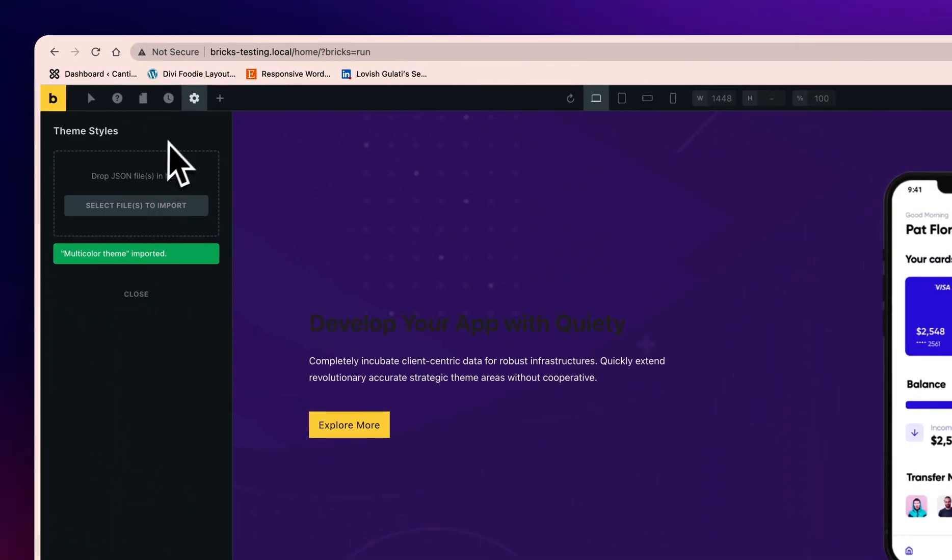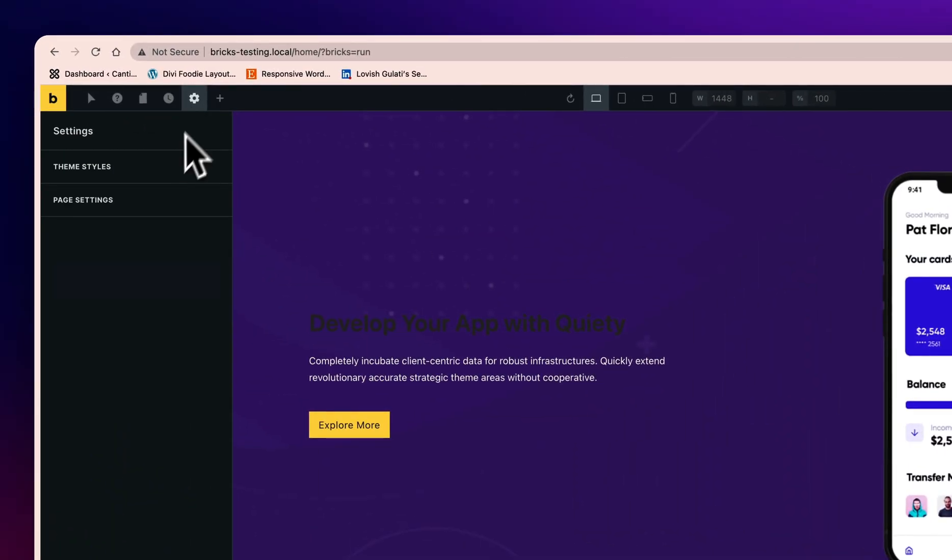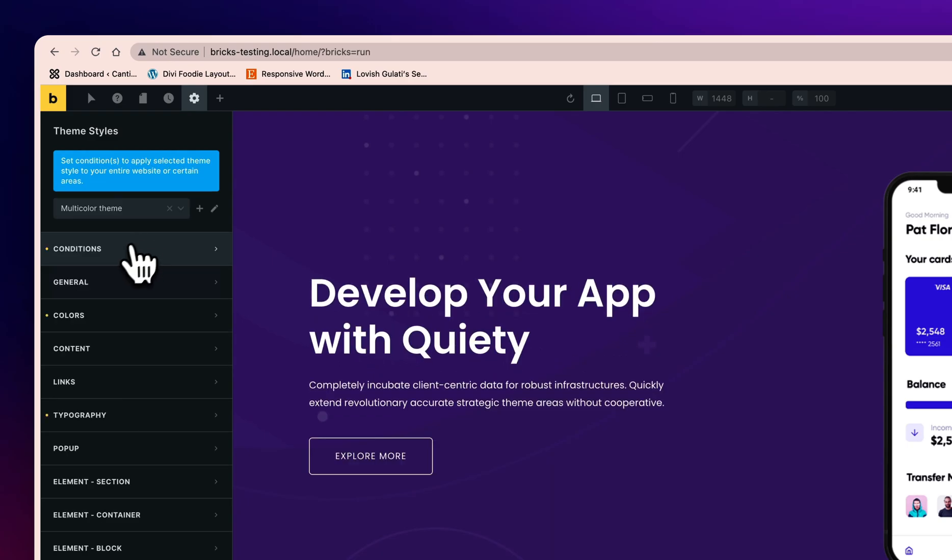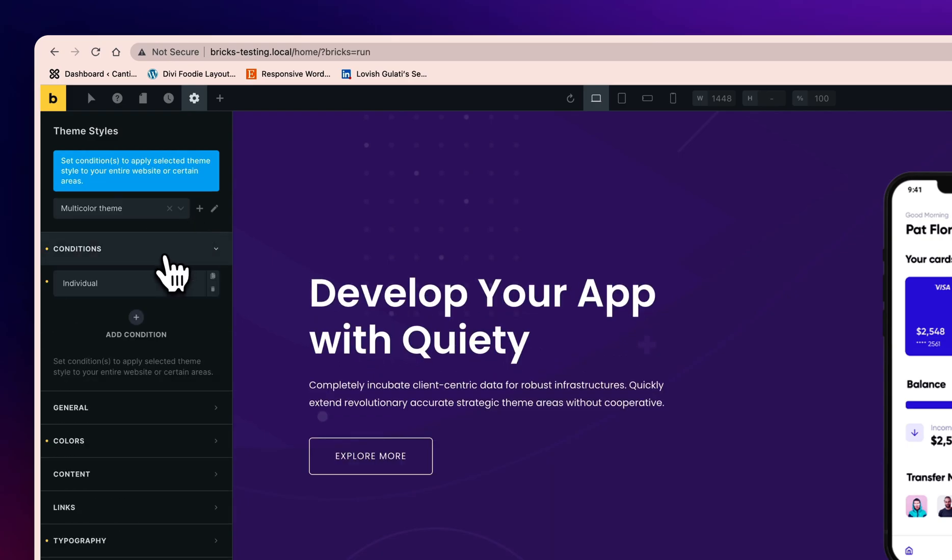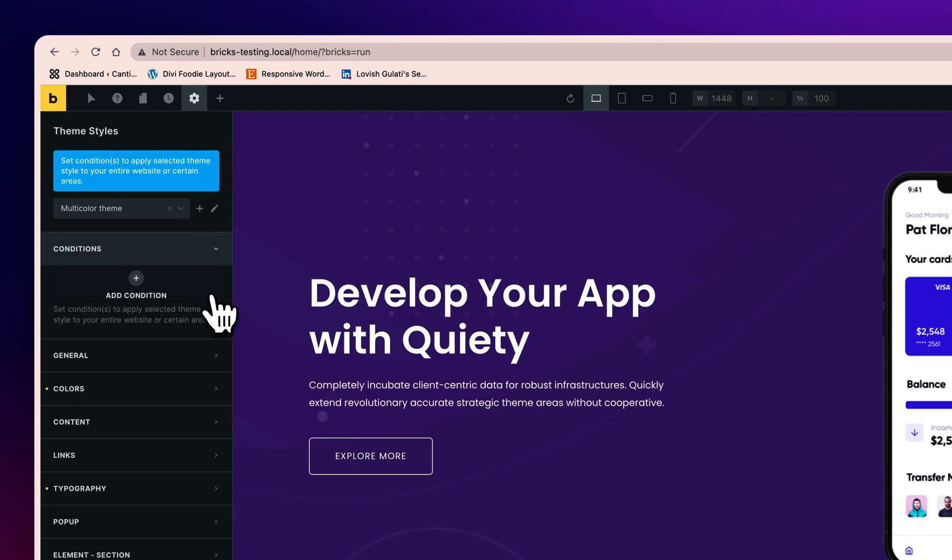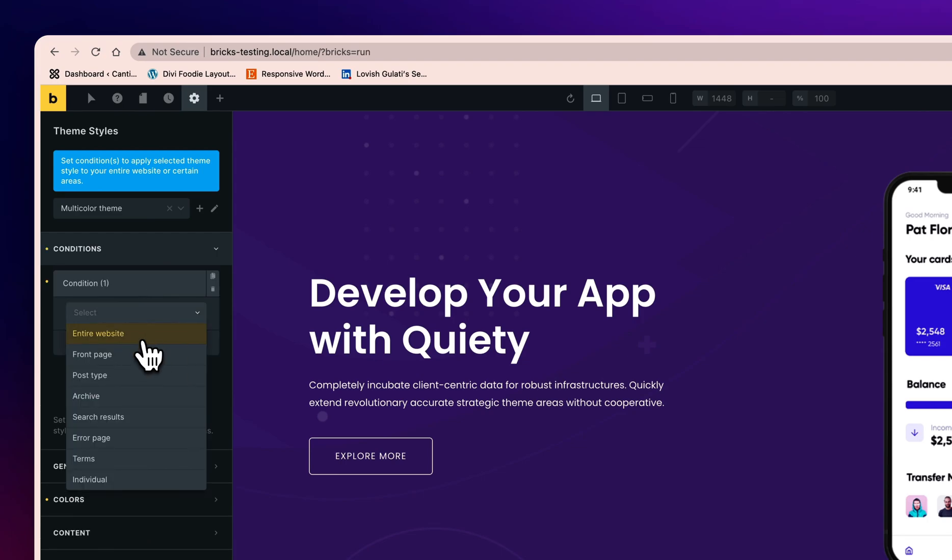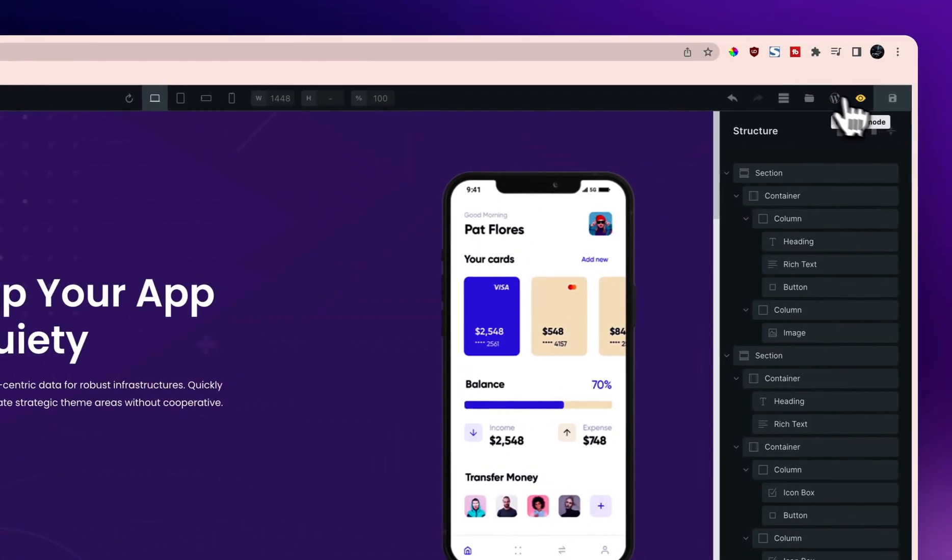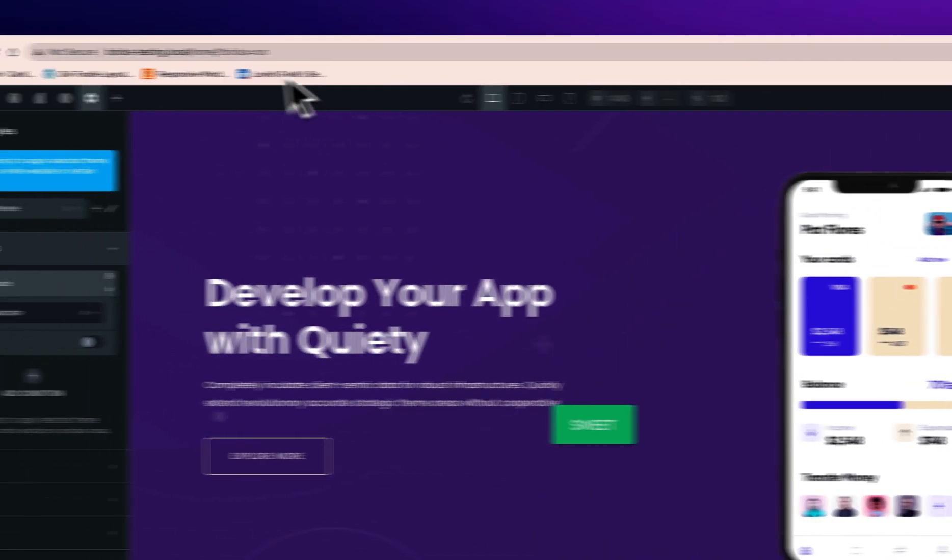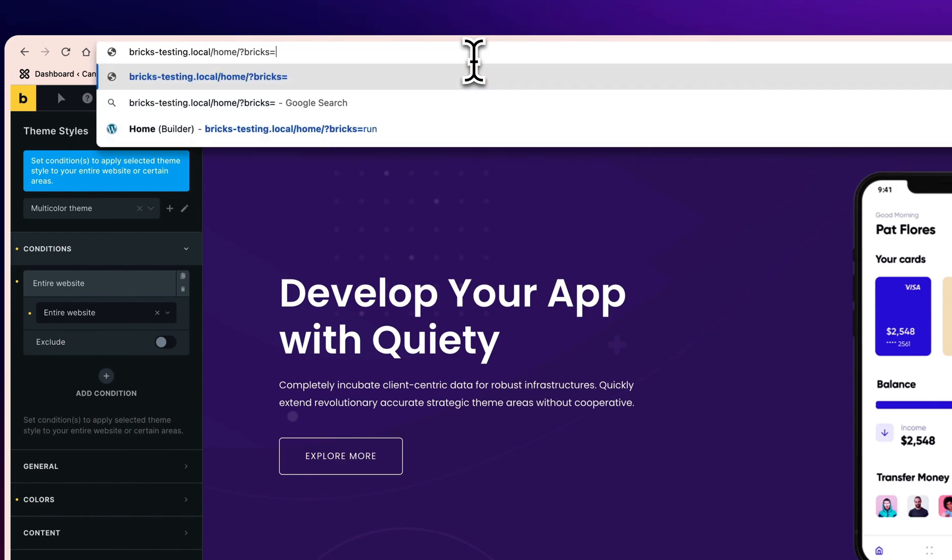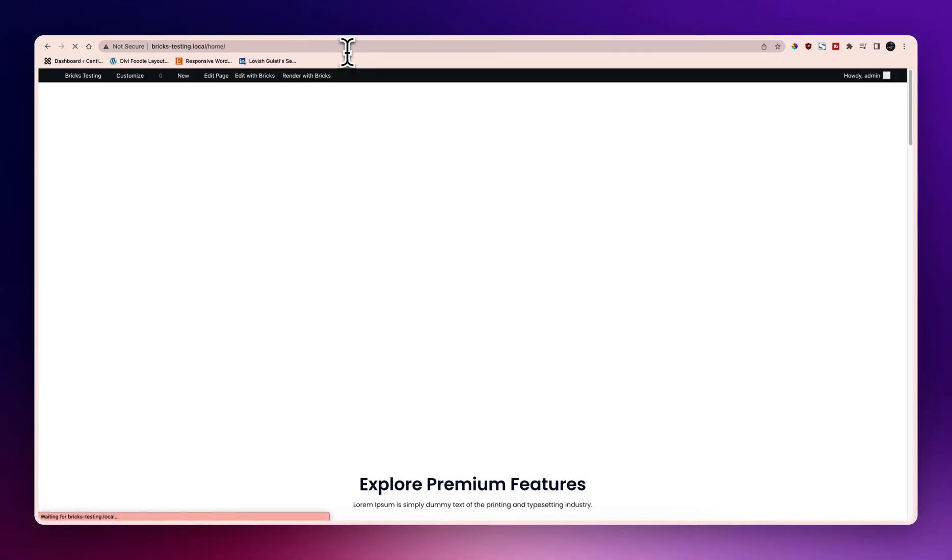Multi-purpose theme imported. Now let me just go to theme style and I will choose this one and condition should be entire website. I will just quickly save it. All right, now I will just delete this stuff and let's see how it looks like.